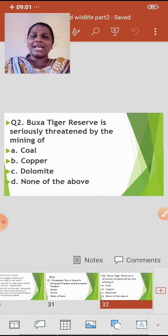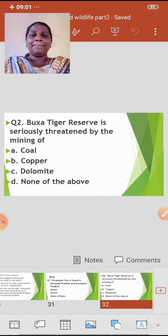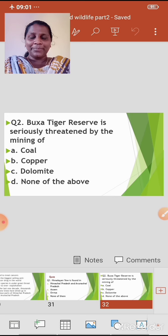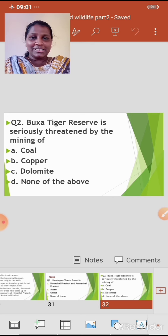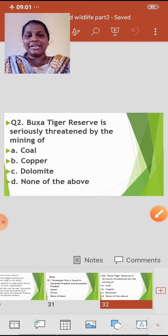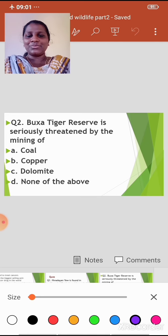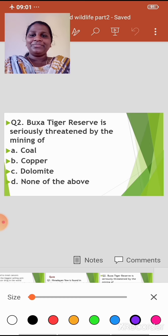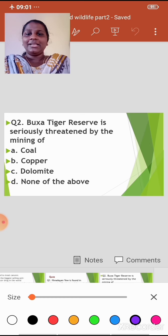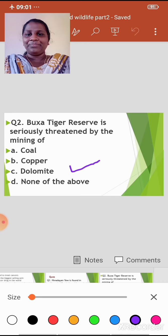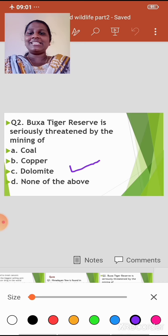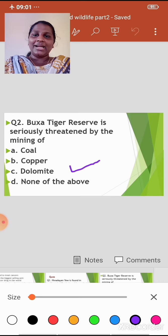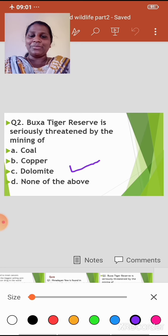Question 2: Baksa Tiger Reserve is seriously threatened by the mining of — Option A: Coal; Option B: Copper; Option C: Dolomite; Option D: None of the above. The correct answer is Option C — Dolomite. Baksa Tiger Reserve is seriously threatened by the mining of dolomite.